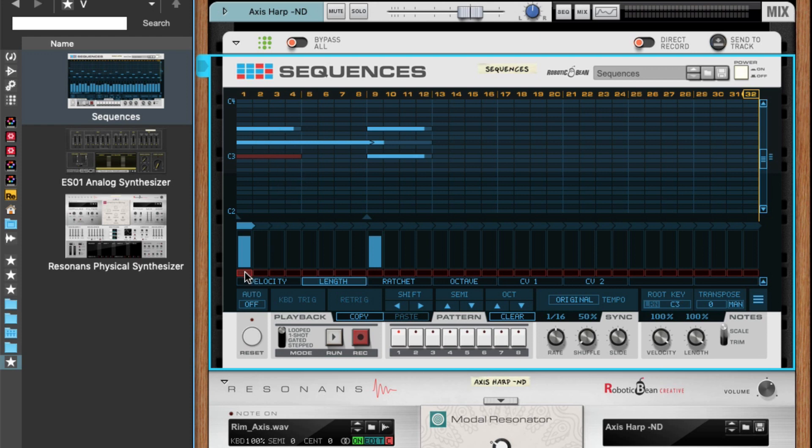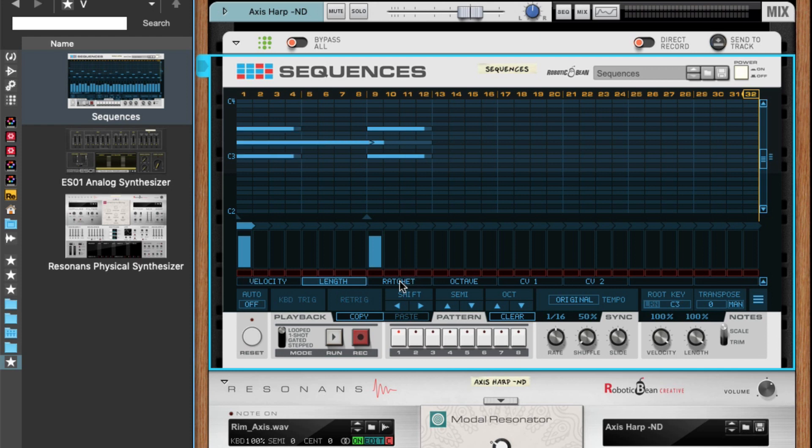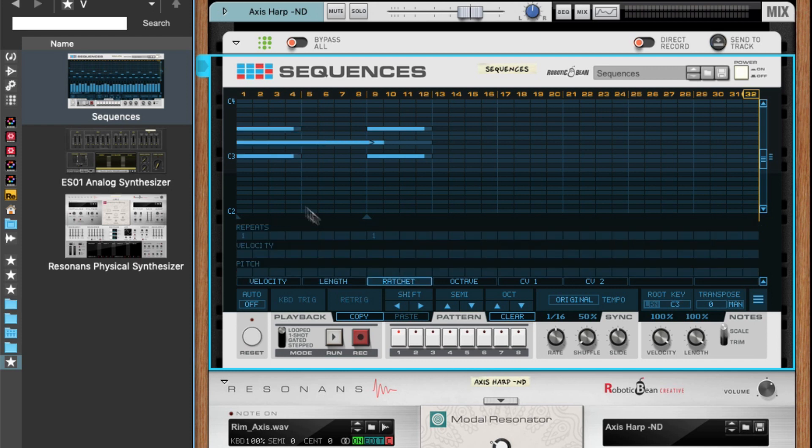As before, if no notes are selected, the change will apply to all notes in the step. So if I unmute that one, just the muted note will be unmuted, and then I can mute all notes.